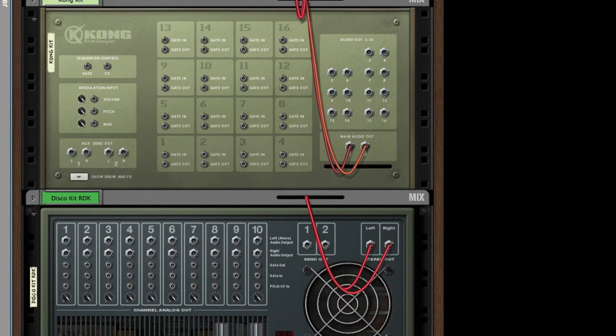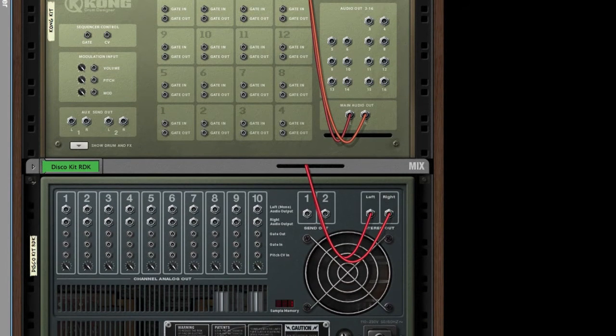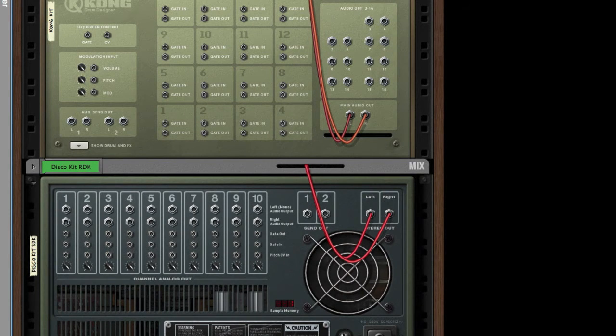Meanwhile we look down at the ReDrum and we see that it also has gate in and gate out for each of the channels in its instrument.